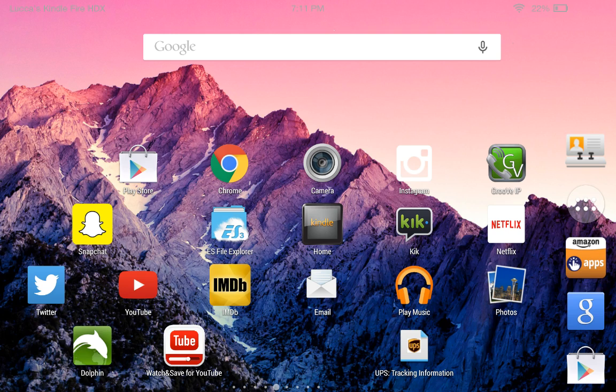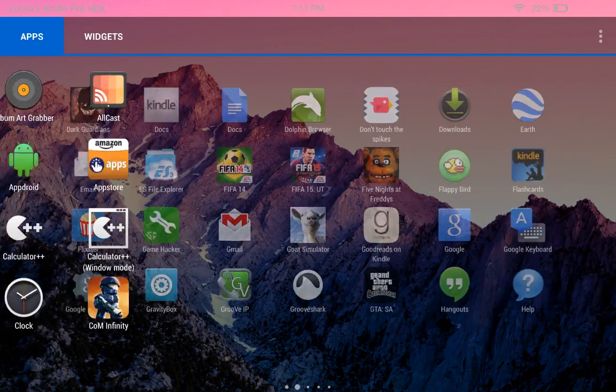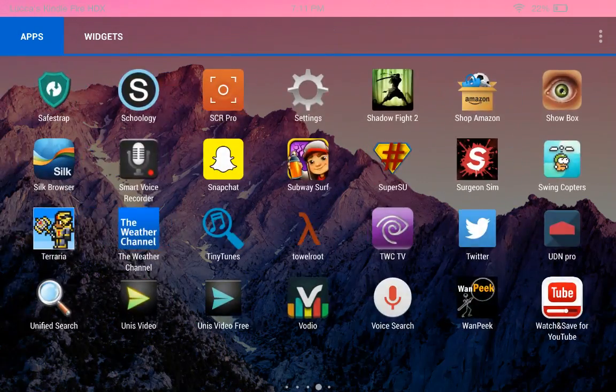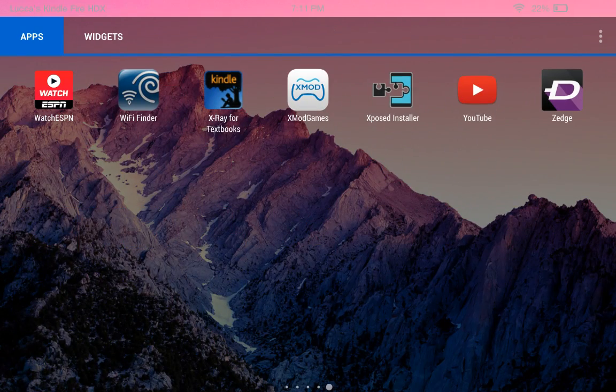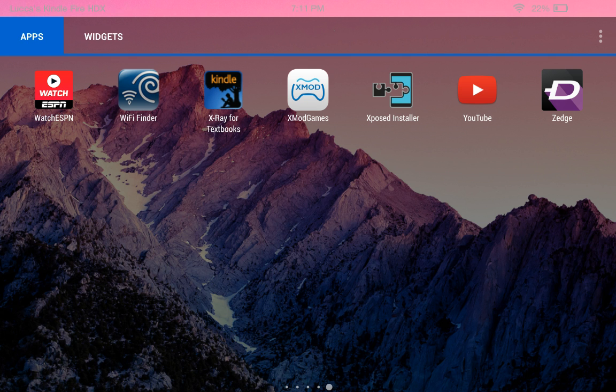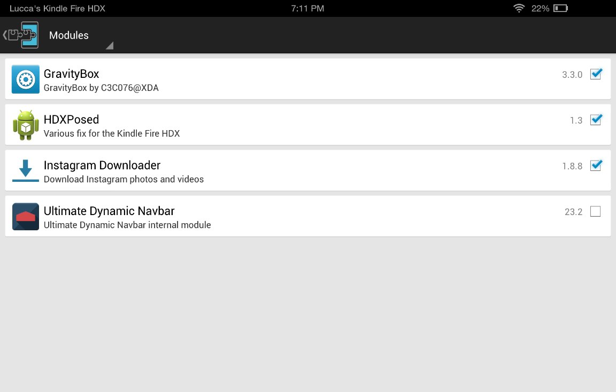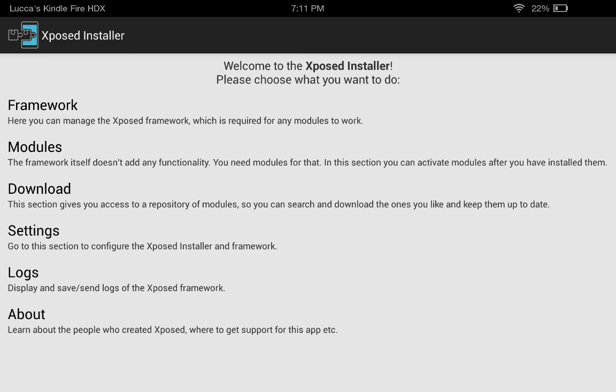The first thing you want to do is download an application called Xposed Installer. You can see it right here. I'll have a link in the description below. After you download and open it, you'll probably have to update it.